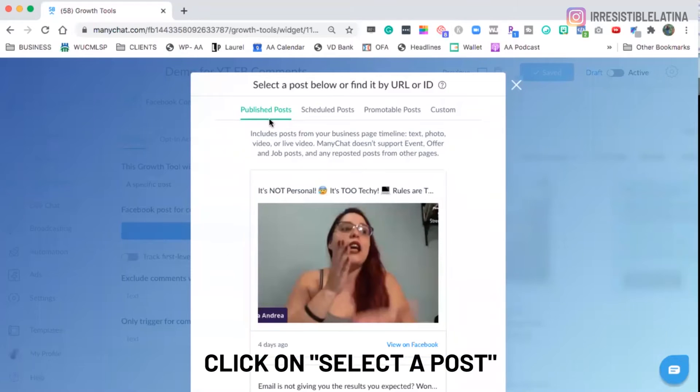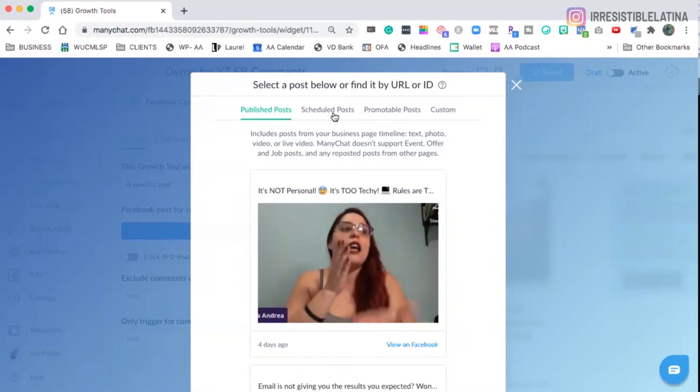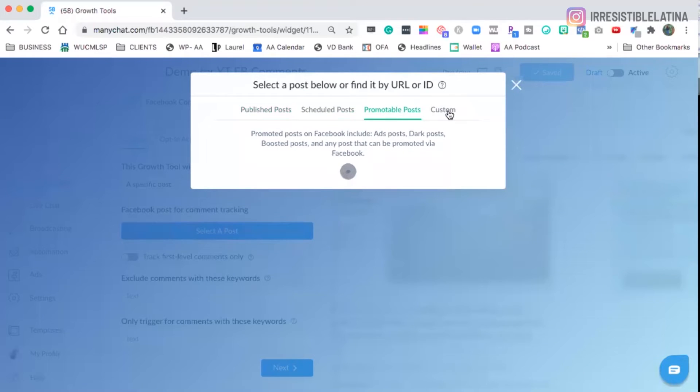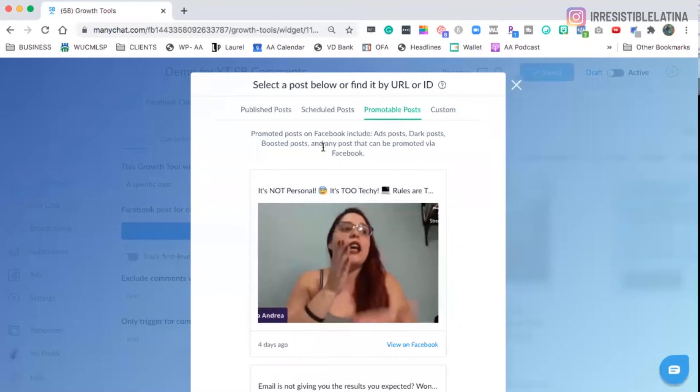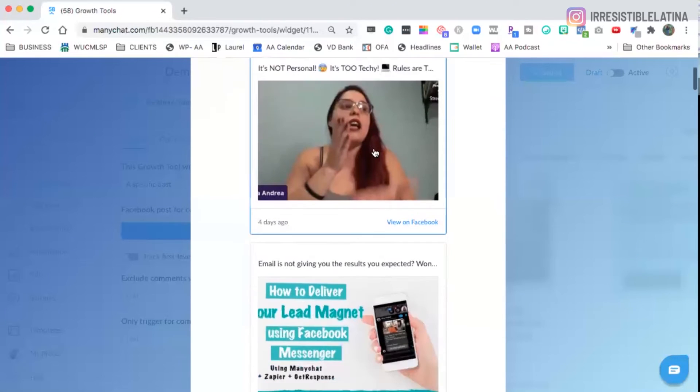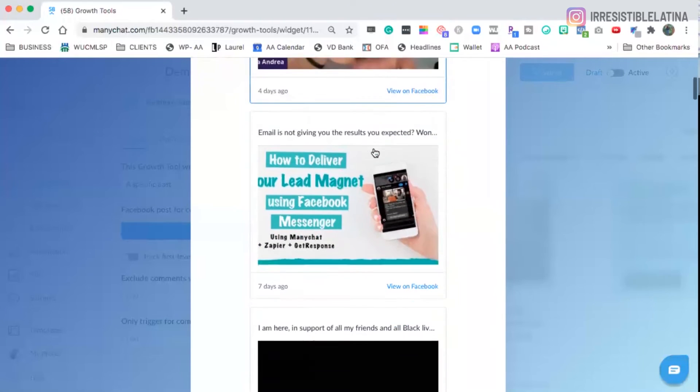So we're going to select a specific post and then we're going to click on select a post. Now, we can select a published post, a scheduled post, a promotable post. This promotable post are posts on your Facebook ads. And the custom, it could be, well, the promotable posts are the posts that you could promote as well.